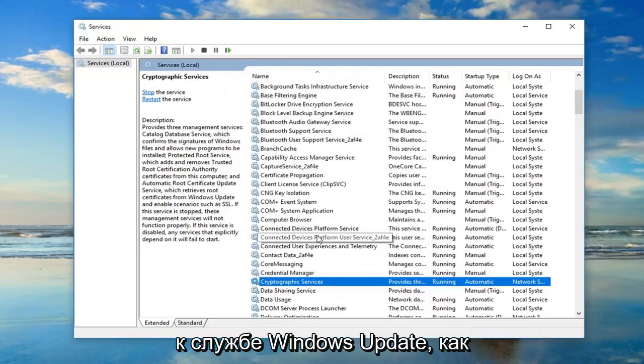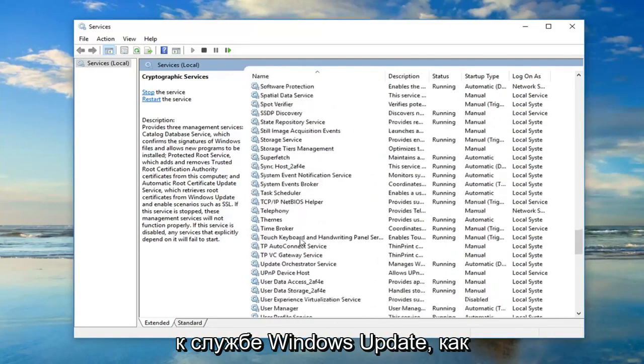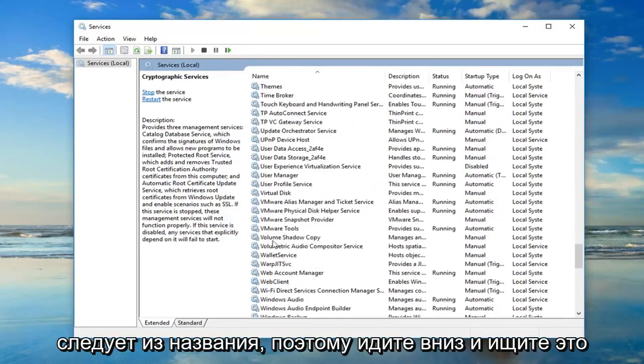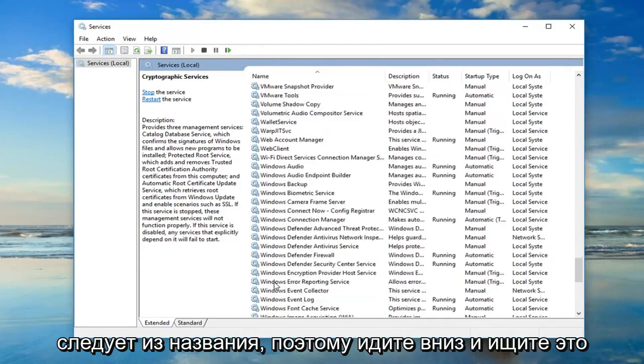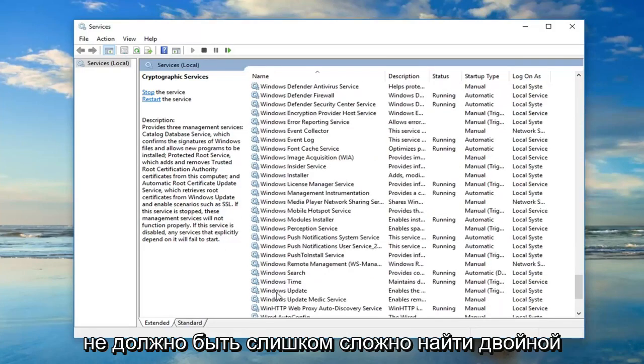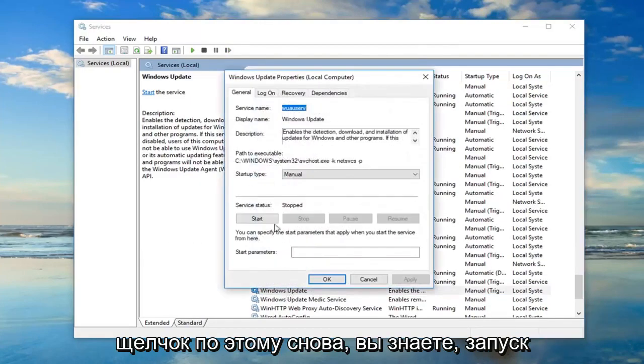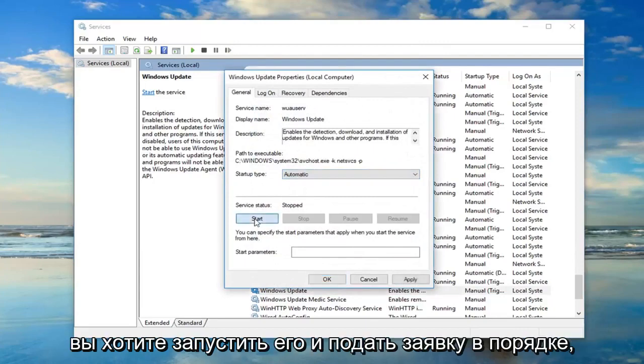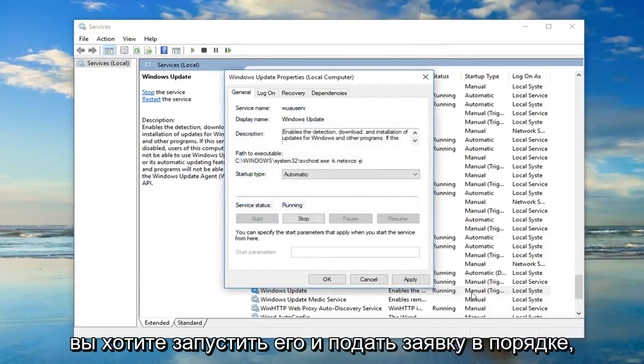And then you also want to go down to the windows update service. So I'm just going to go down looking for that. It shouldn't be too hard to find. Double click on that. Again, startup type, you want to set that to automatic. You want to start it. And apply and OK.